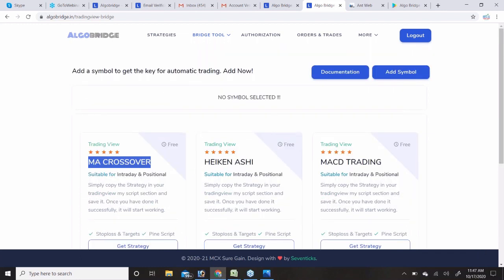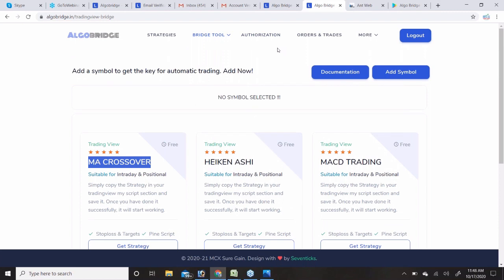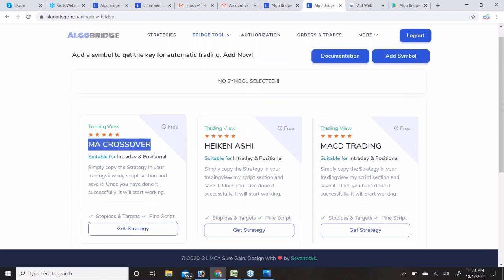The TradingView bridge subscription is approximately ₹799 per month. With this subscription you can only use the six provided strategies. If you want a custom strategy, we will customize it for you. We added stop-loss and target features into these six strategies since the standard TradingView strategy scripts don't include those features natively, so users can easily set stop loss and target from within the platform.